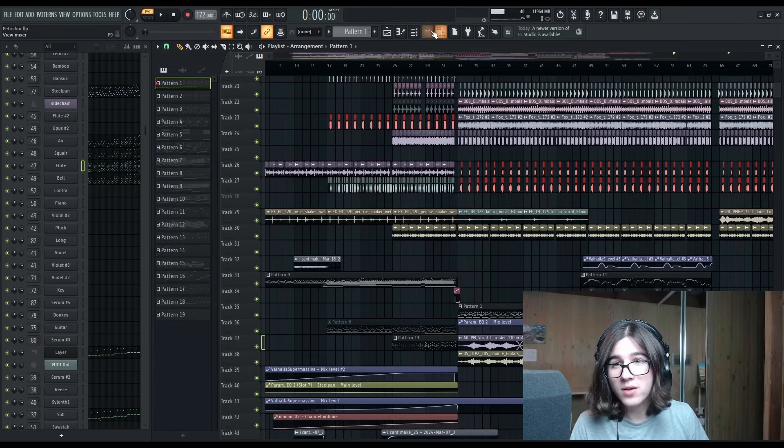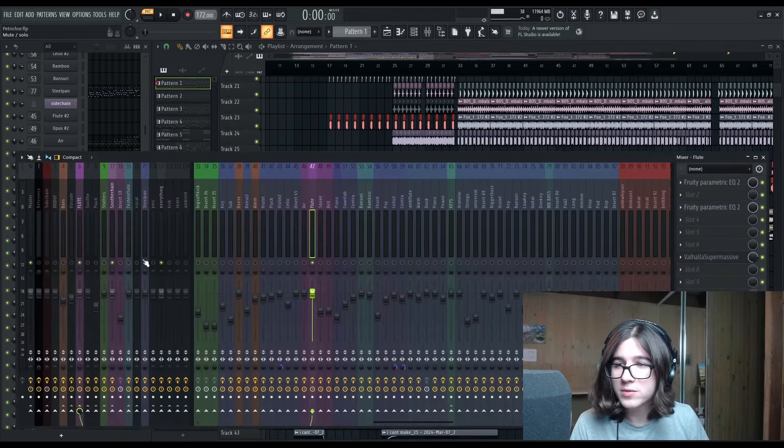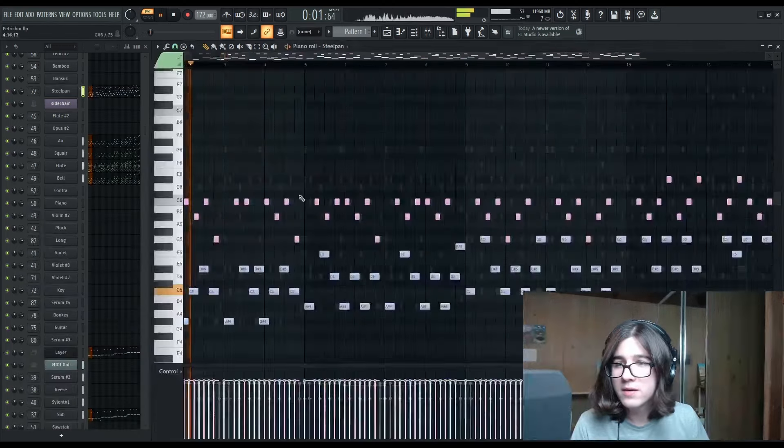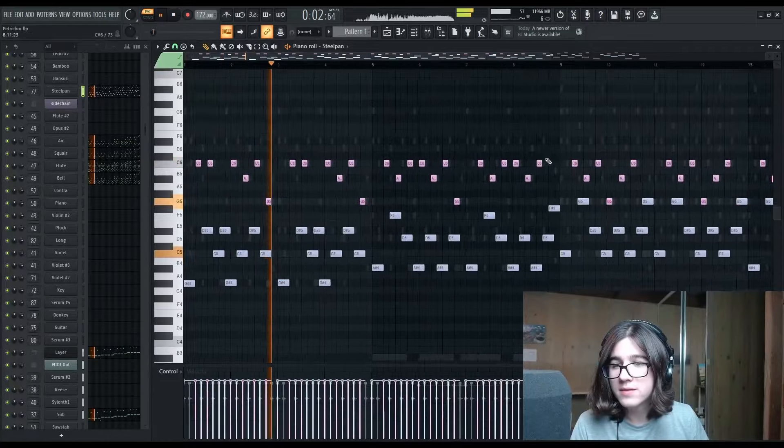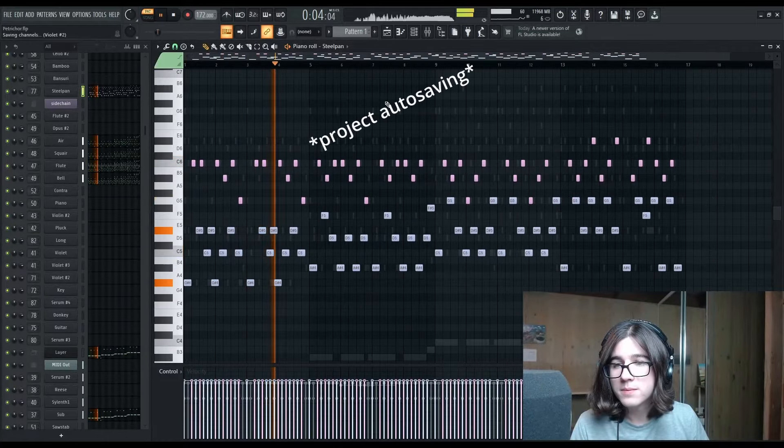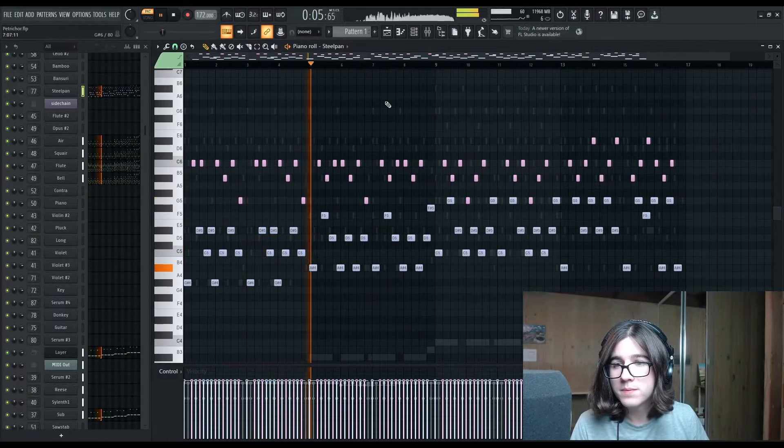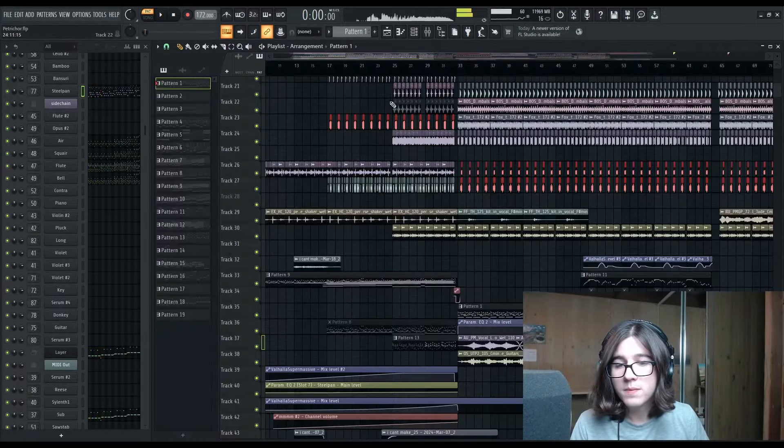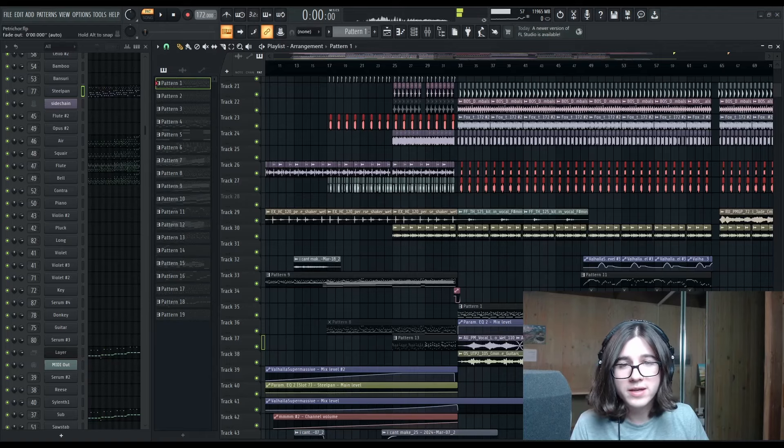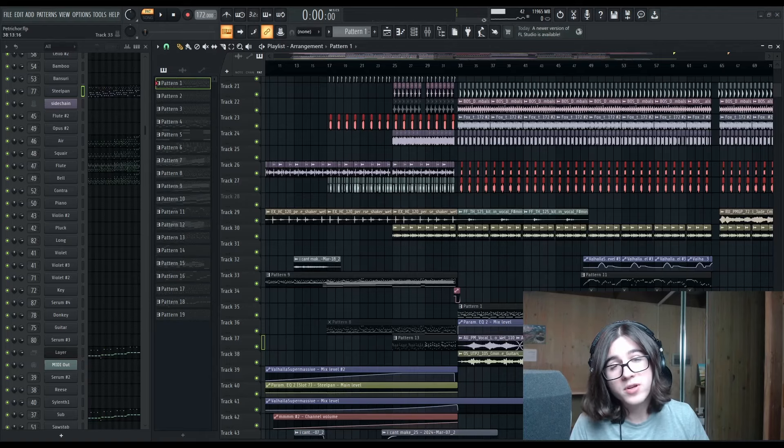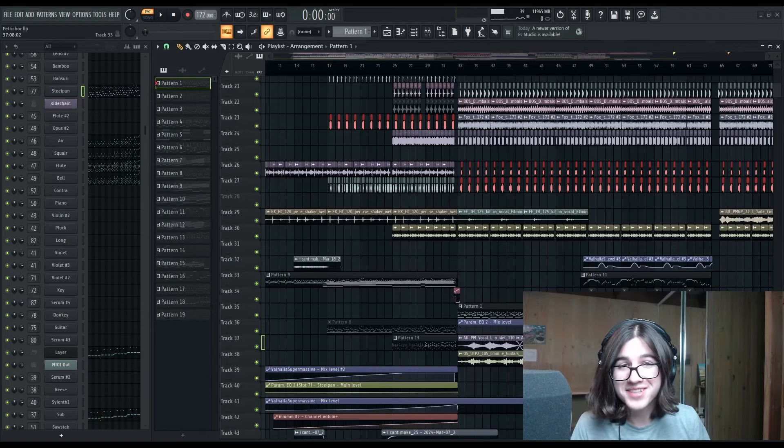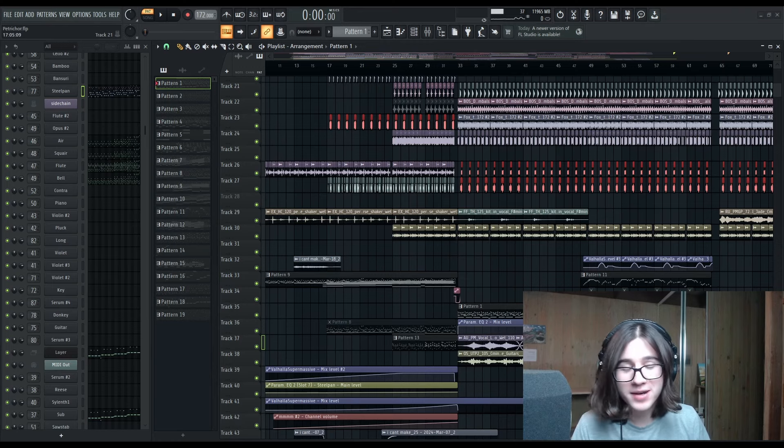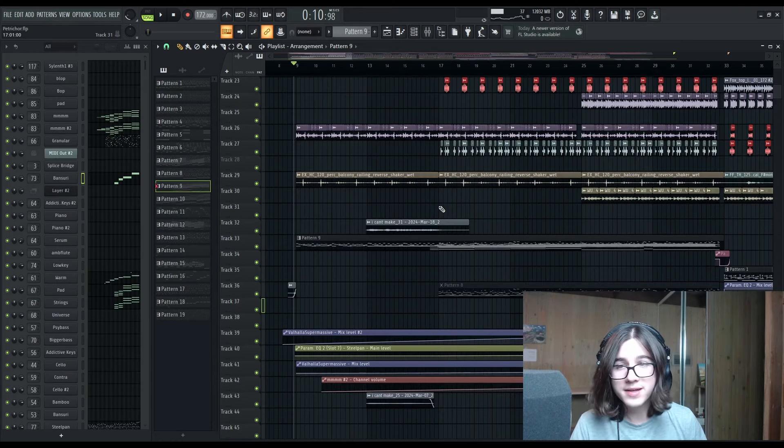And that, along with the steel pan, I felt like it sounded kind of like rainfall, and I'm not going to lie, I definitely used the steel pan because of that one C418 Minecraft track.